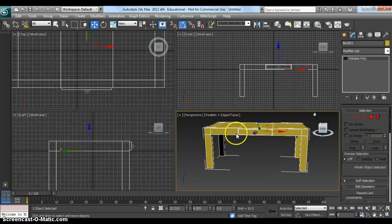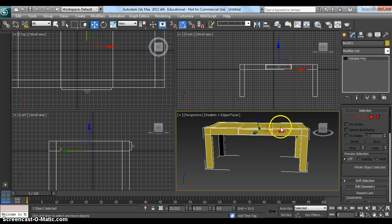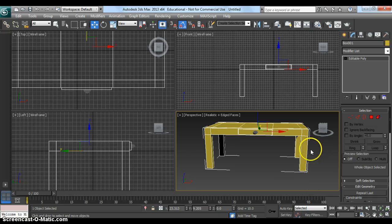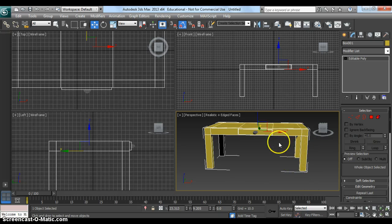Once we've textured it, it's going to look like a nice semi-realistic table. Not going to promise it's going to look overly realistic, but so far that's a good start.